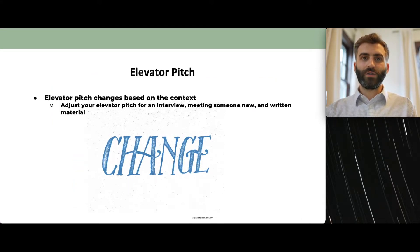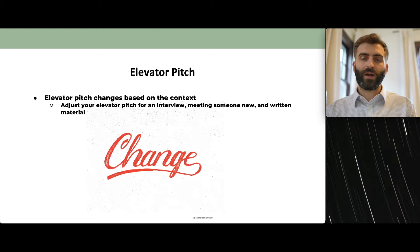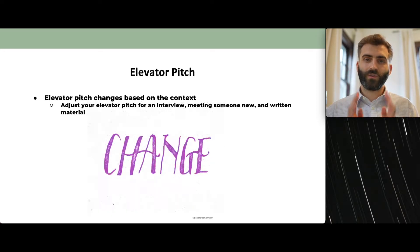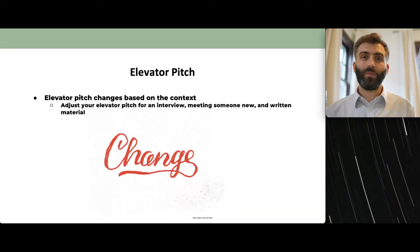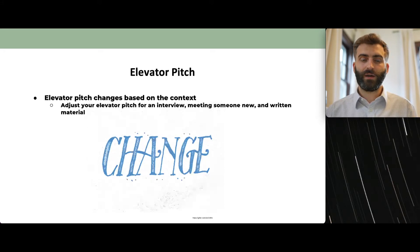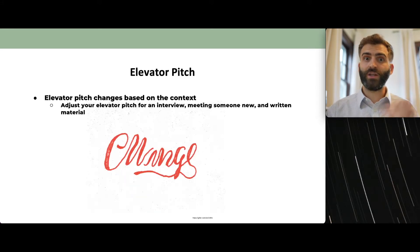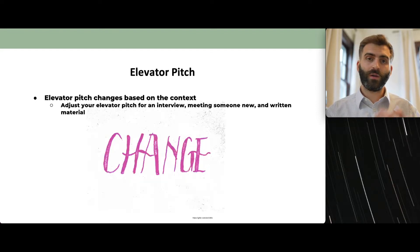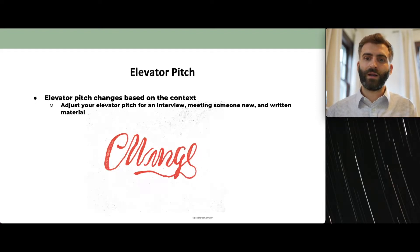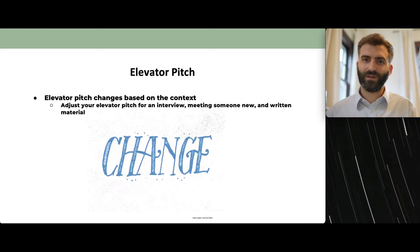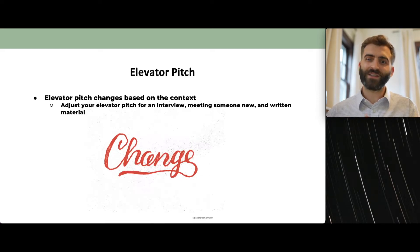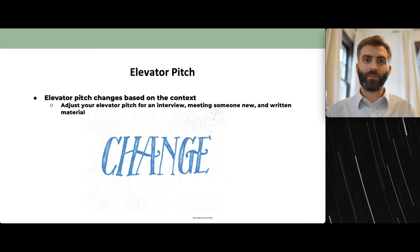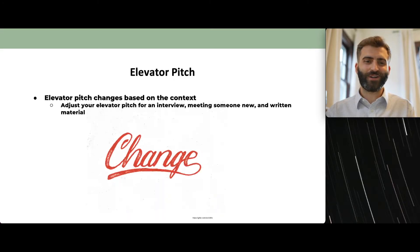One thing to note is to be adaptable with your elevator pitch. It's good to have a core structure, but based on context you'll change some things. If it's a job interview, you'll be more professional. If you're meeting upperclassmen on a rotation, it can be a little less formal. Remember to change your elevator pitch based on the context.